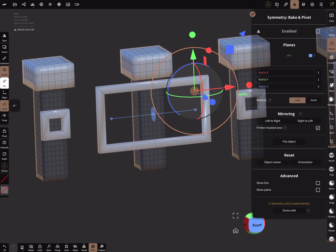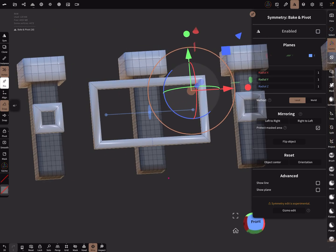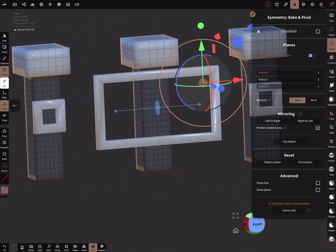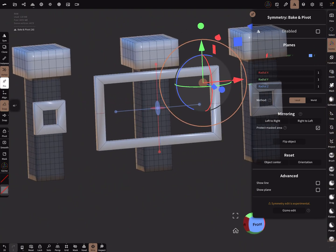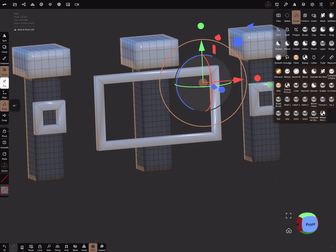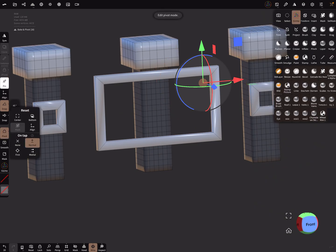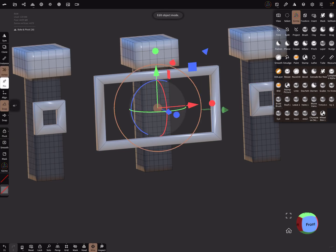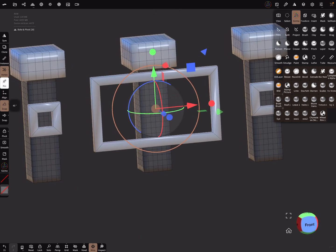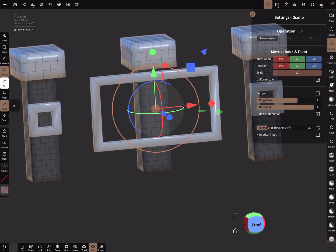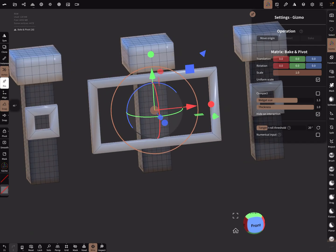With symmetry off, the gizmo may be in a odd position. I'm not sure if it's correct, but I use the pivot and recenter it. Here you can check your matrix and your gizmo to see if there's anything to bake. If not, it's okay.